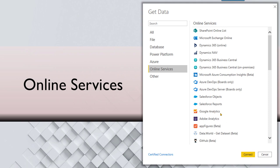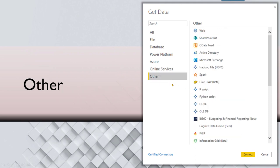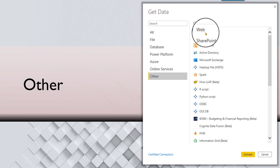As though this is not enough, there is one more category called other. One of the most powerful ones here is a web page from where you typically copy paste data. Now you can give a URL of the web page and import data without manual work.